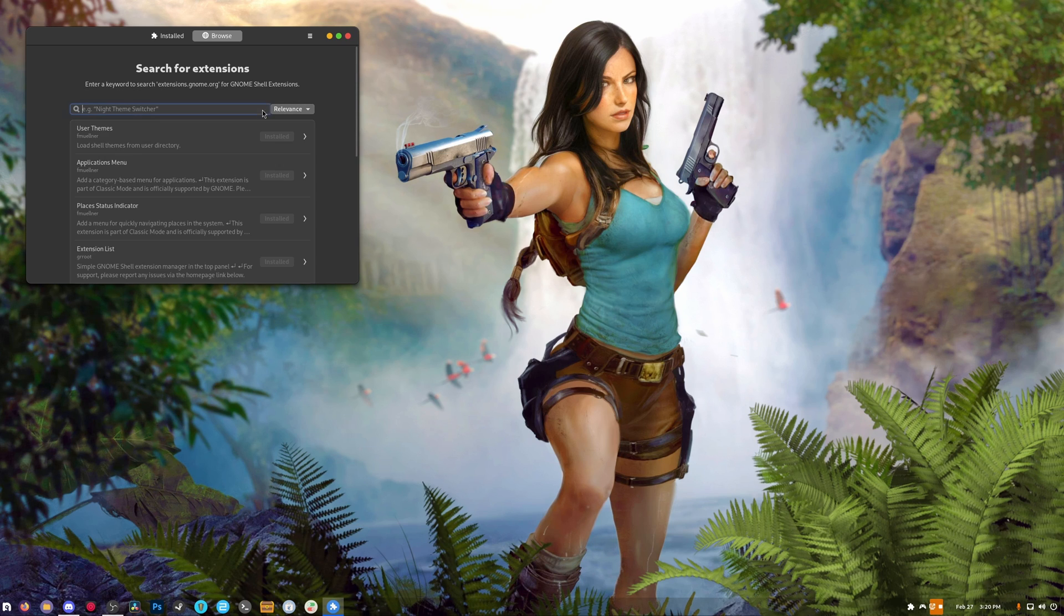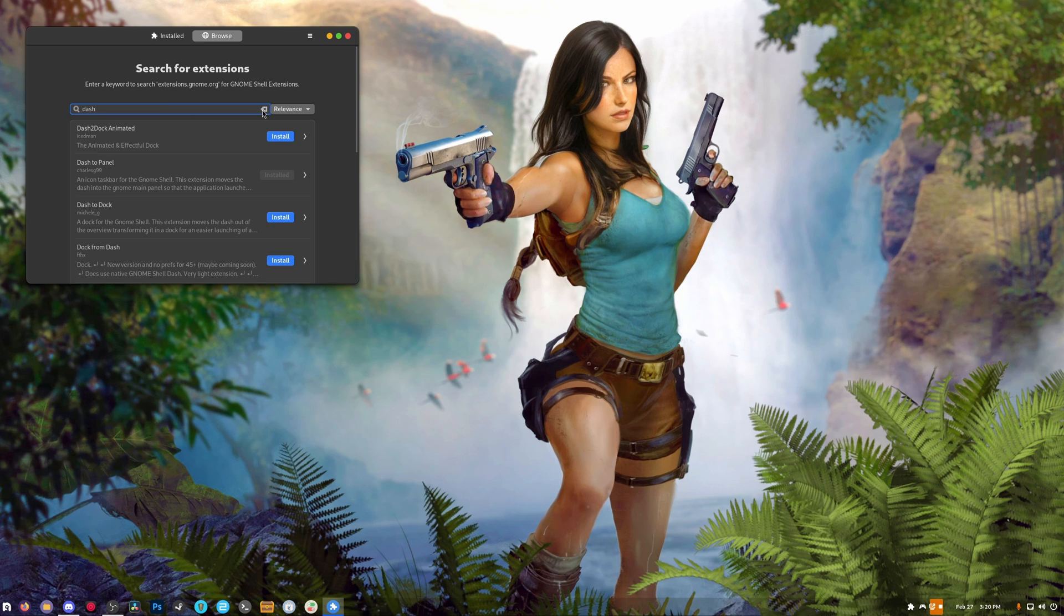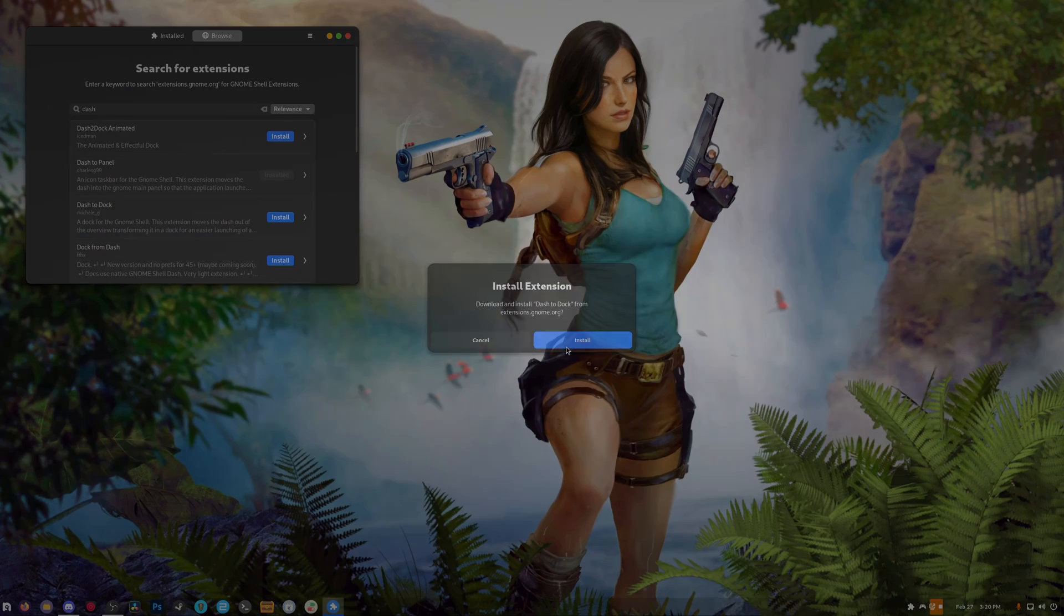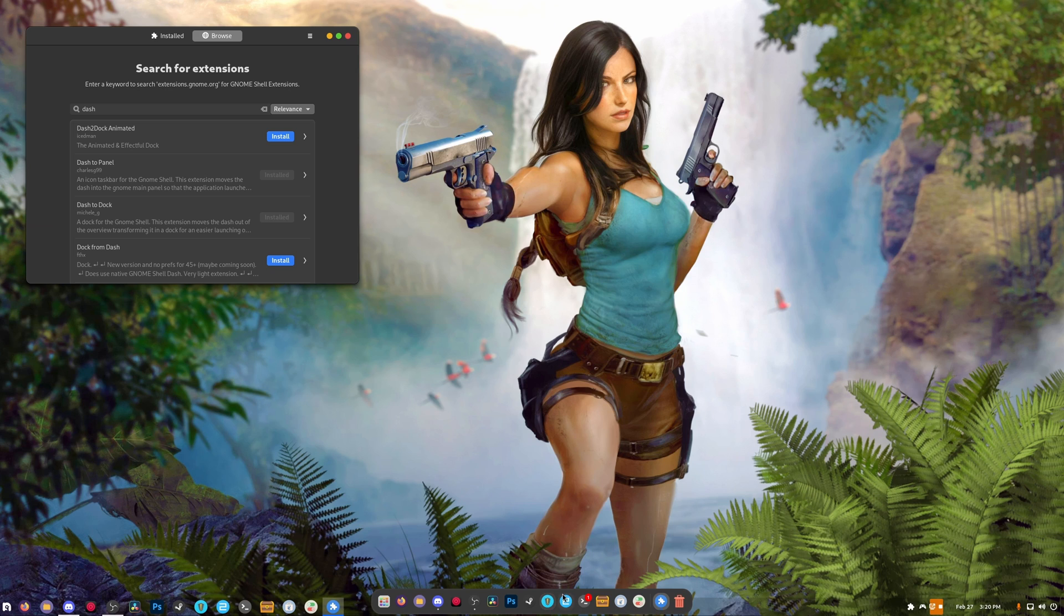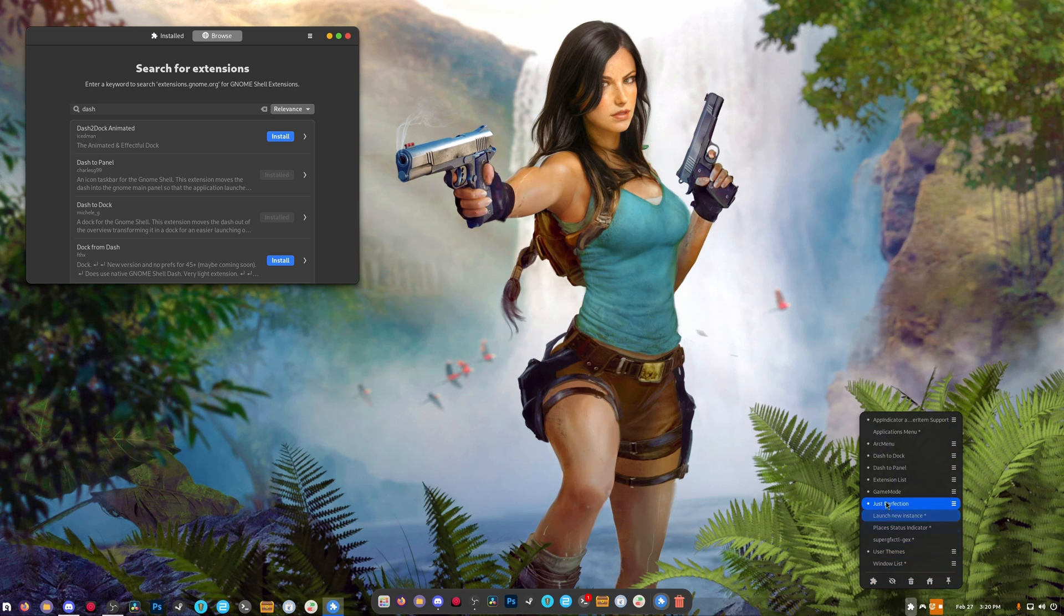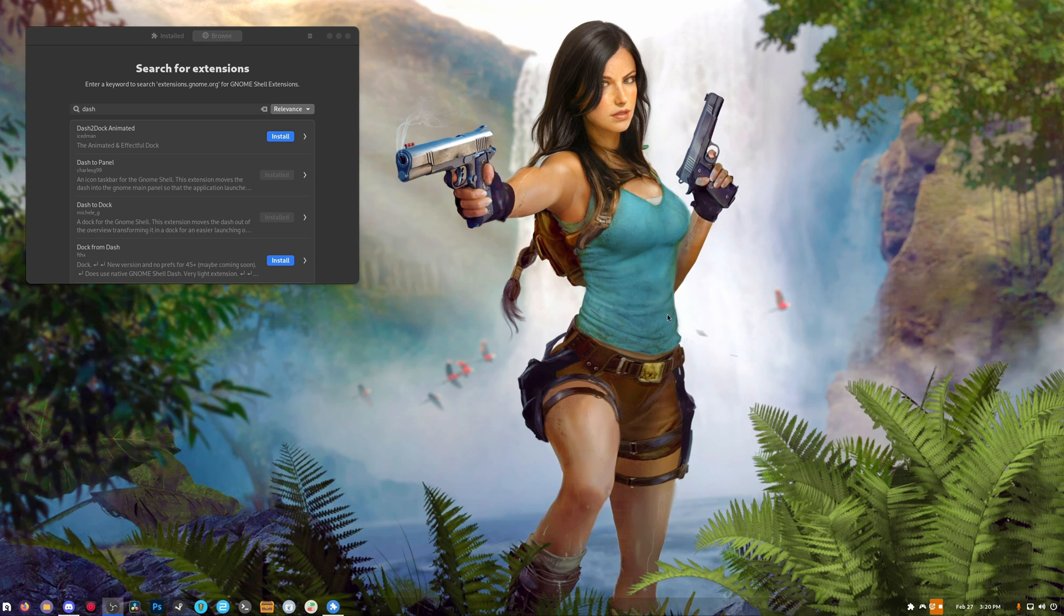Now we're going to grab another thing called Dash to Dock. Dash to Dock basically gives you a dock instead, which is right there. It gives us a dock. We're going to turn that off for now.